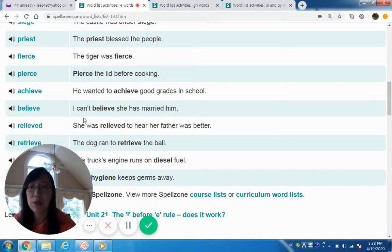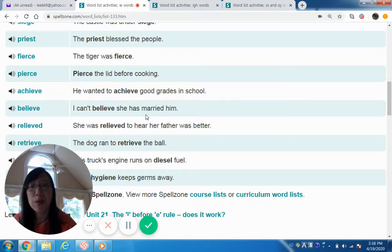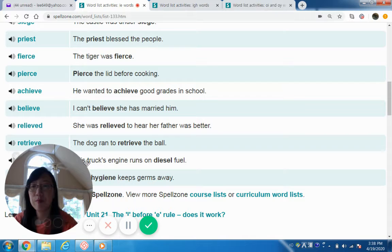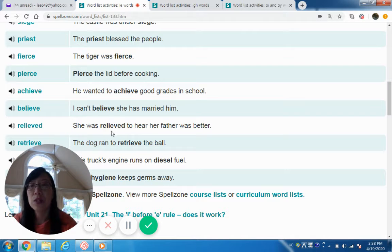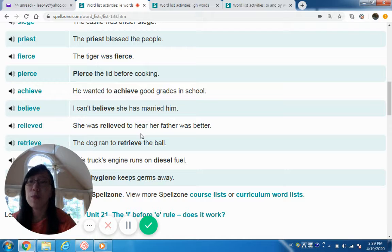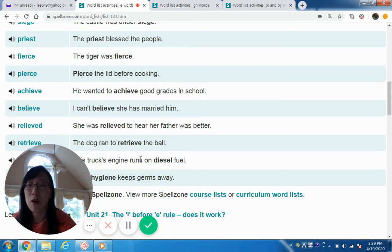Believe — I can't believe she married him. Relieved — she was relieved to hear her father was better. Retrieve — the dog ran to retrieve the ball.